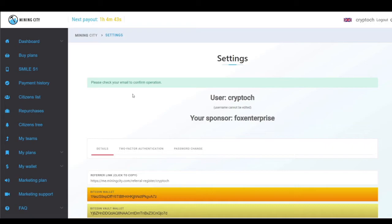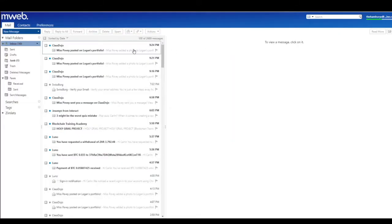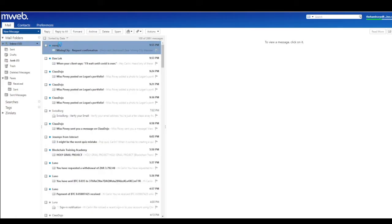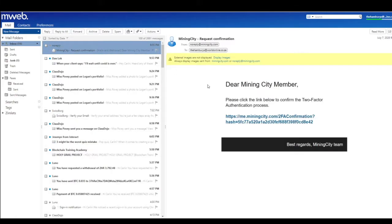Now I need to confirm this in my email. Let's go to email and refresh. There we go—Mining City's email: 'Dear member, please click on the link below.'